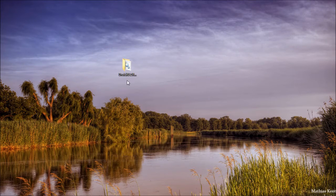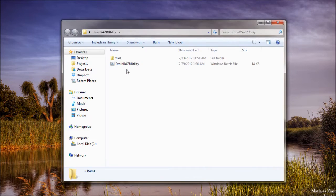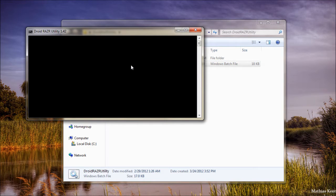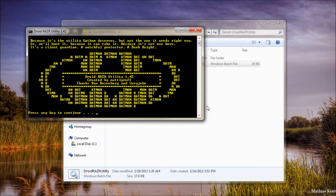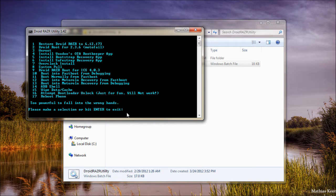Then you will launch your Droid Razr Utility by opening the extracted folder and double-clicking the Droid Razr Utility batch file. When prompted, press any key to continue, and select Option 5, Install Bootstrap Recovery App.